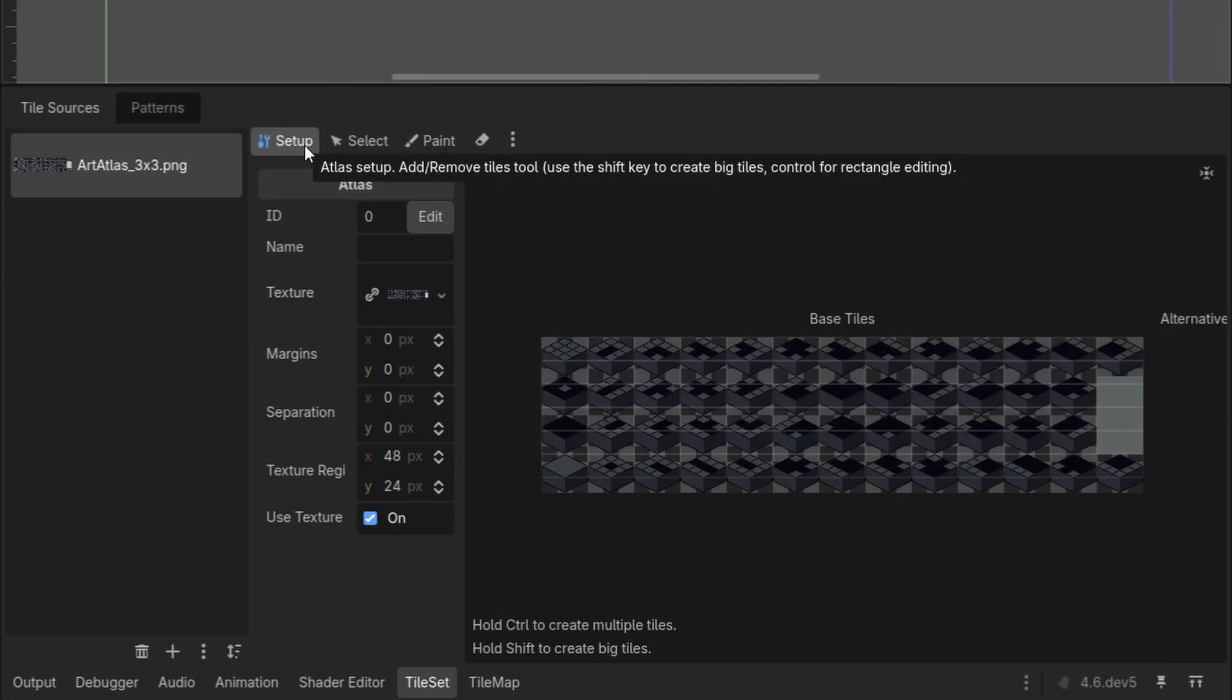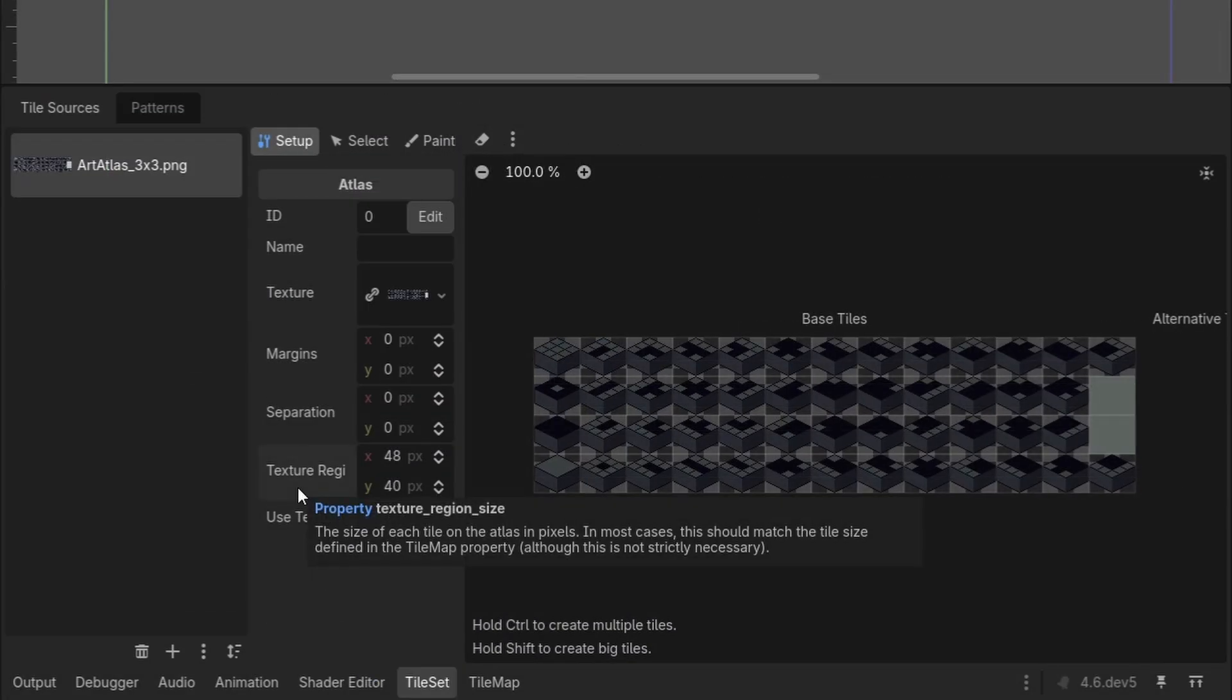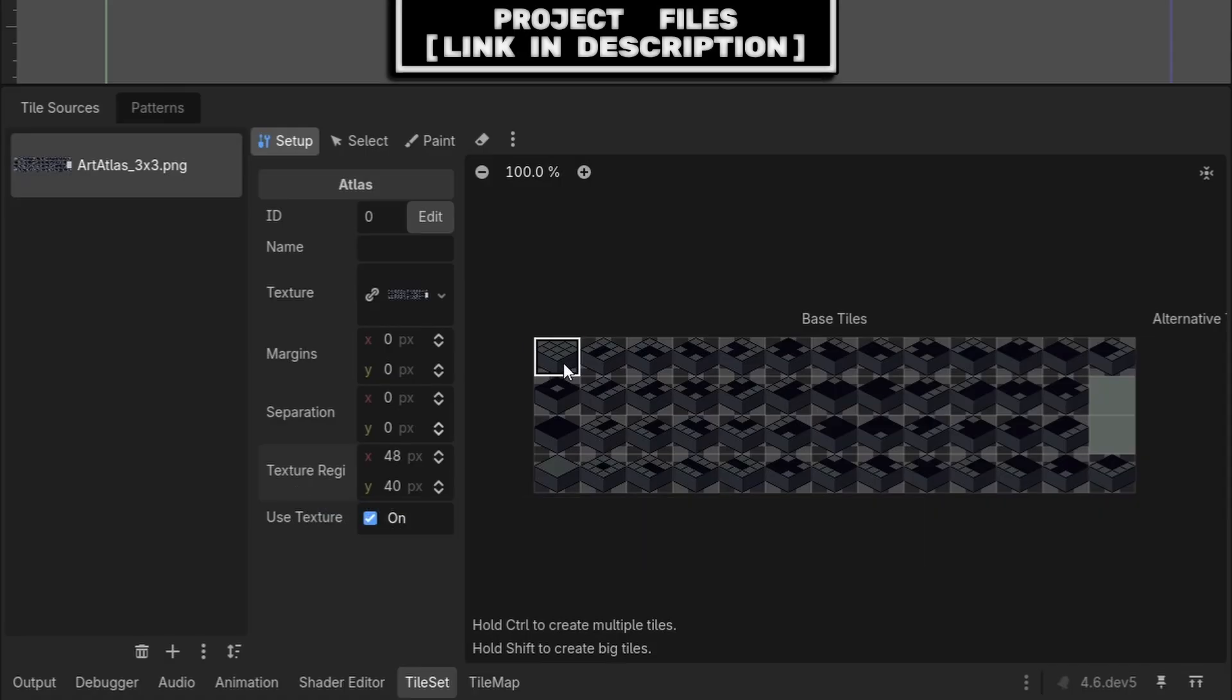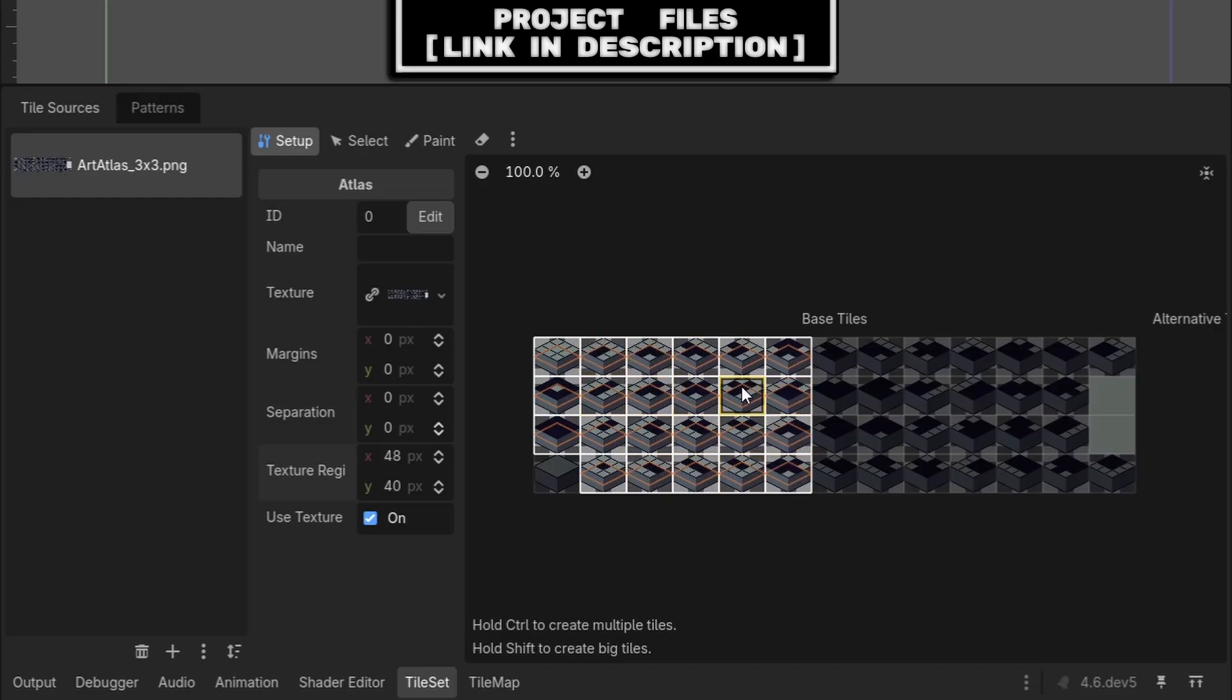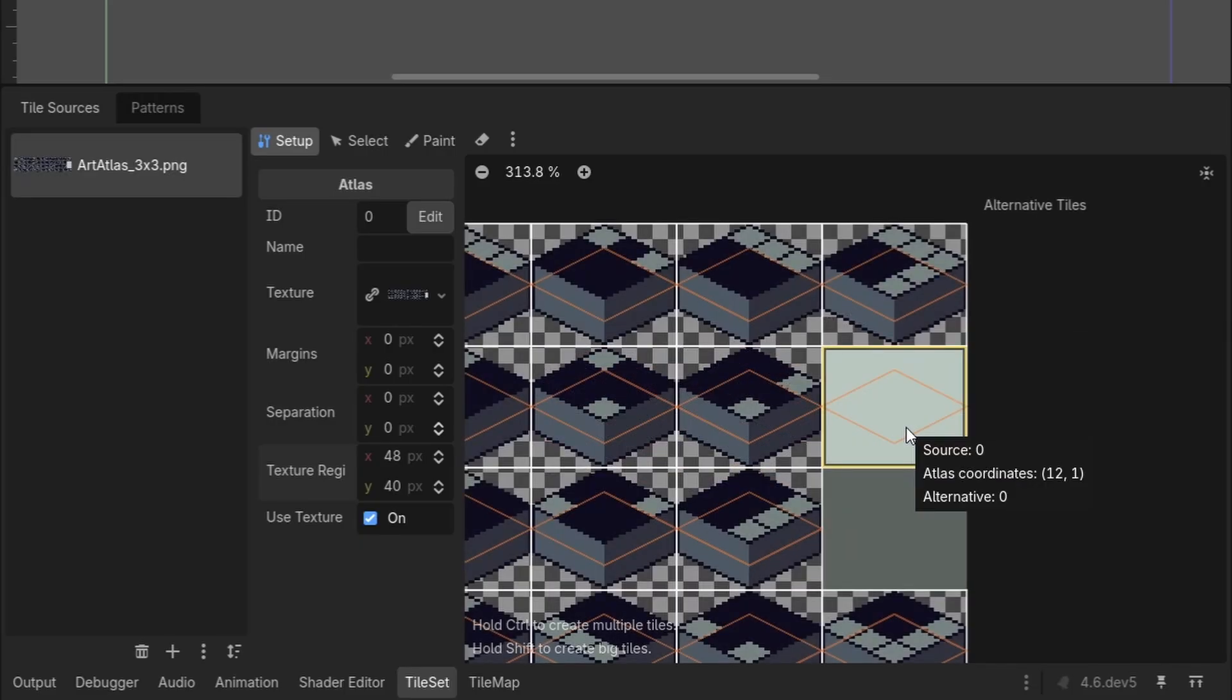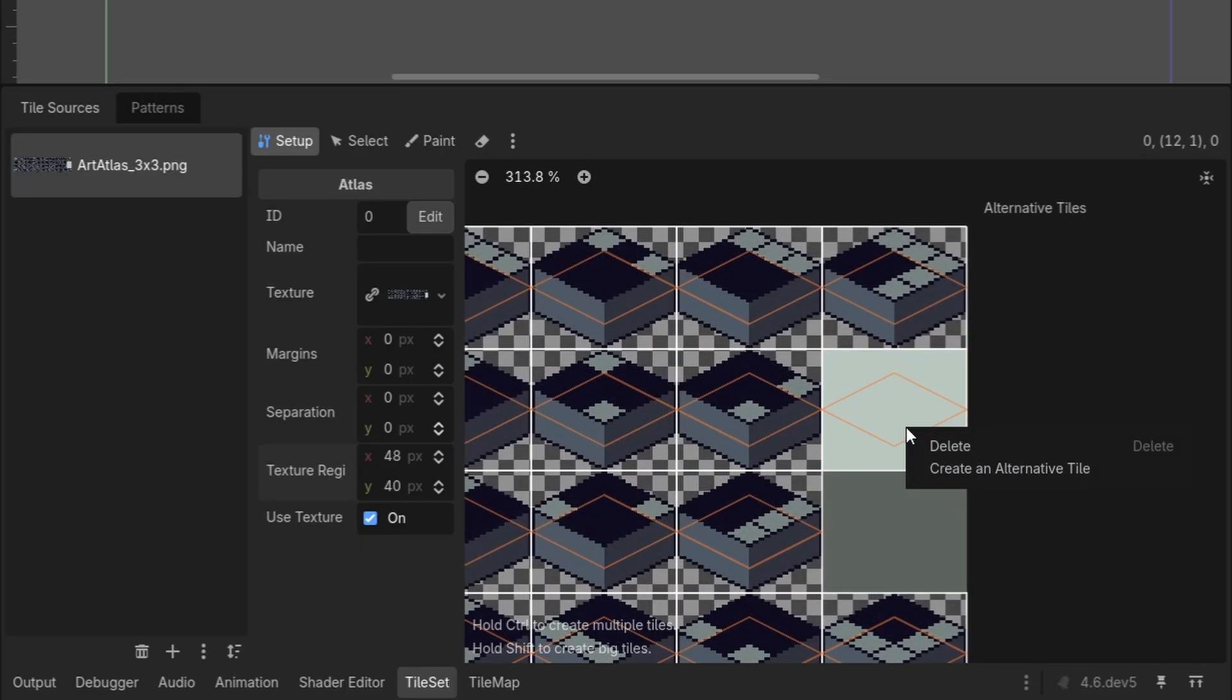Then with the art selected, under setup, we will set the texture region size to the full size of each isometric tile, which for me is 48 by 40. Then you can use left click to add a tile. Additionally, you can just hold down left click and drag it over, and in case you accidentally add a tile that you don't want, press right click and select delete.